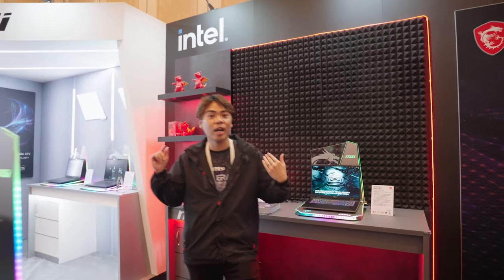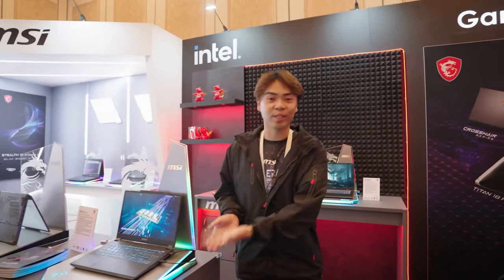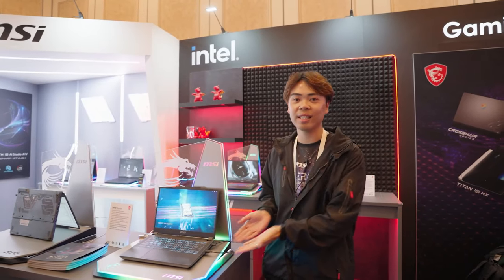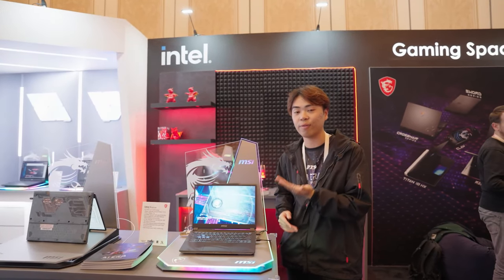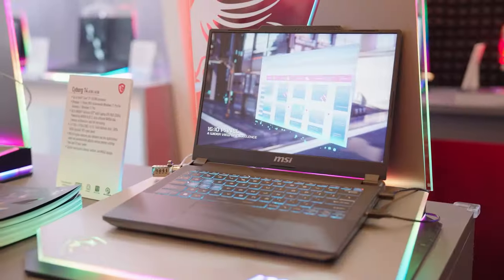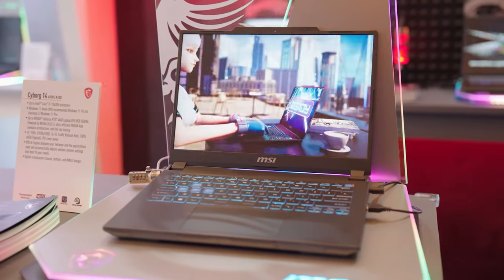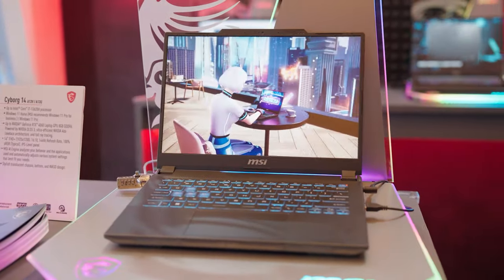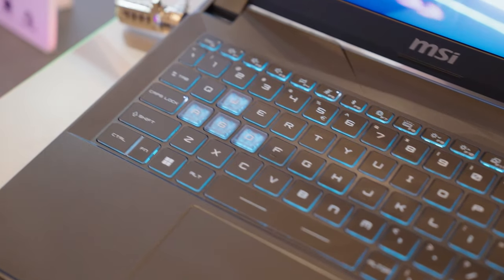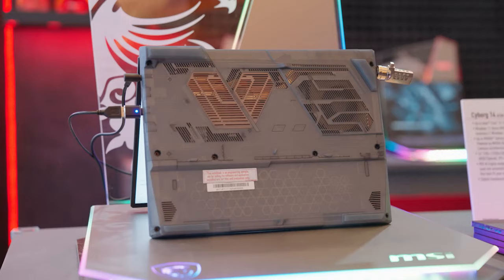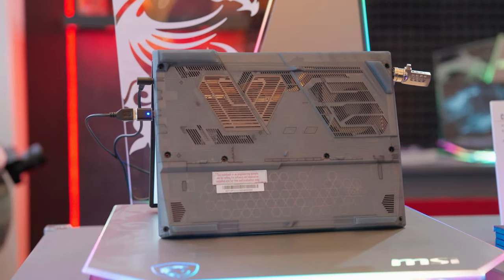At the top here is our entry-level Cyborg 14, one of our lightest gaming laptops. This 14-inch model weighs just 1.6 kg and features a translucent keyboard and chassis.